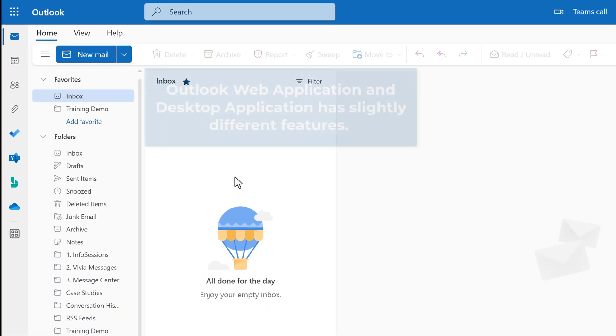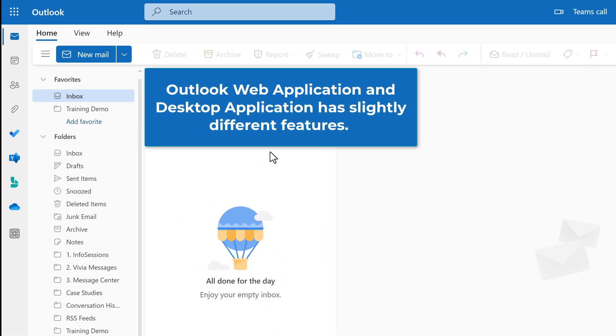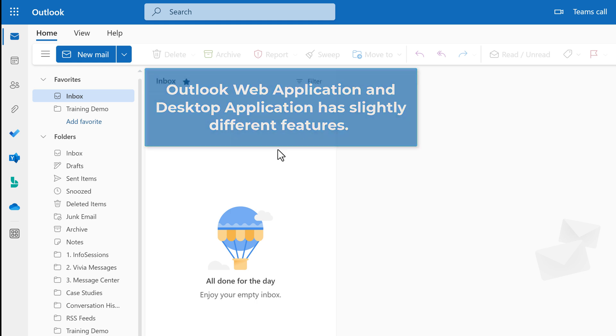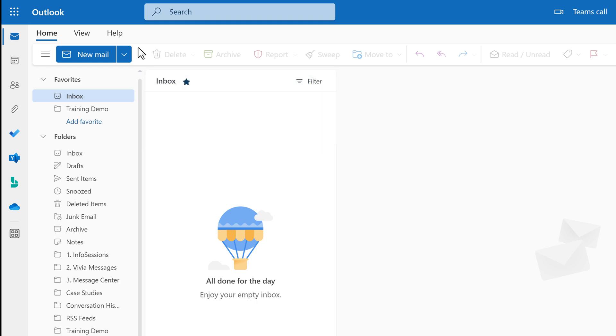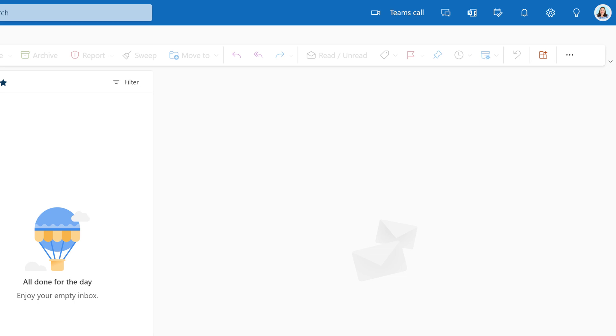It is possible to set up Outlook automatic replies in both the web application or the desktop application. We're going to start with Outlook on the web.